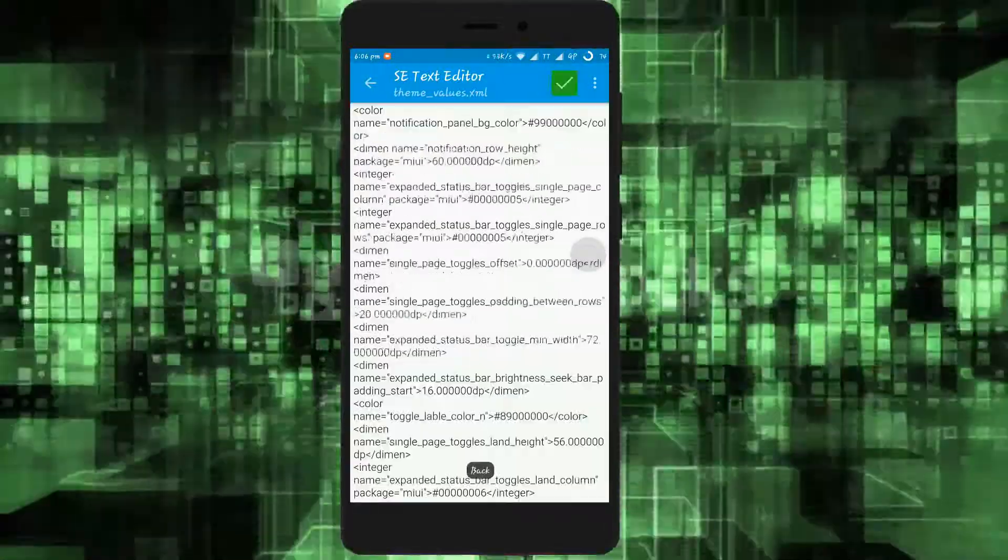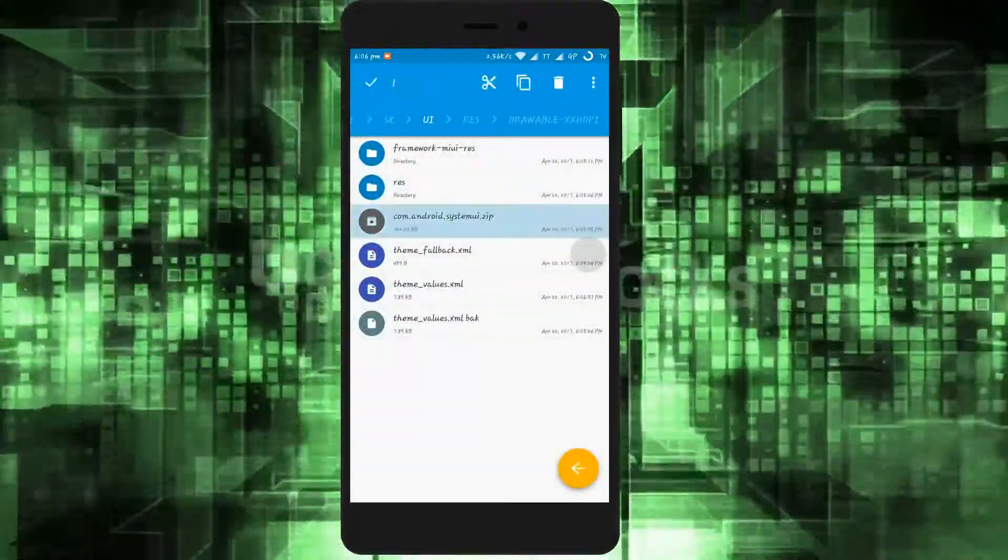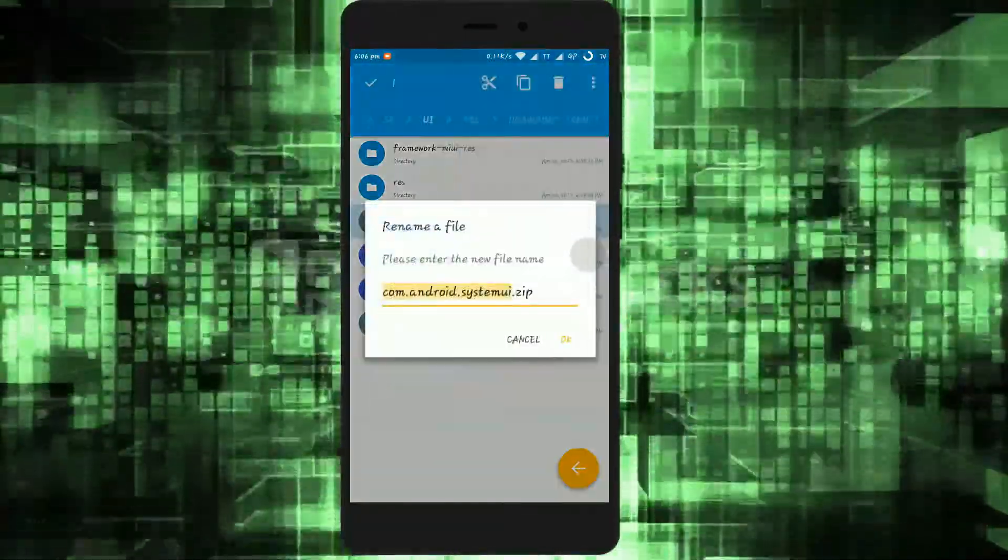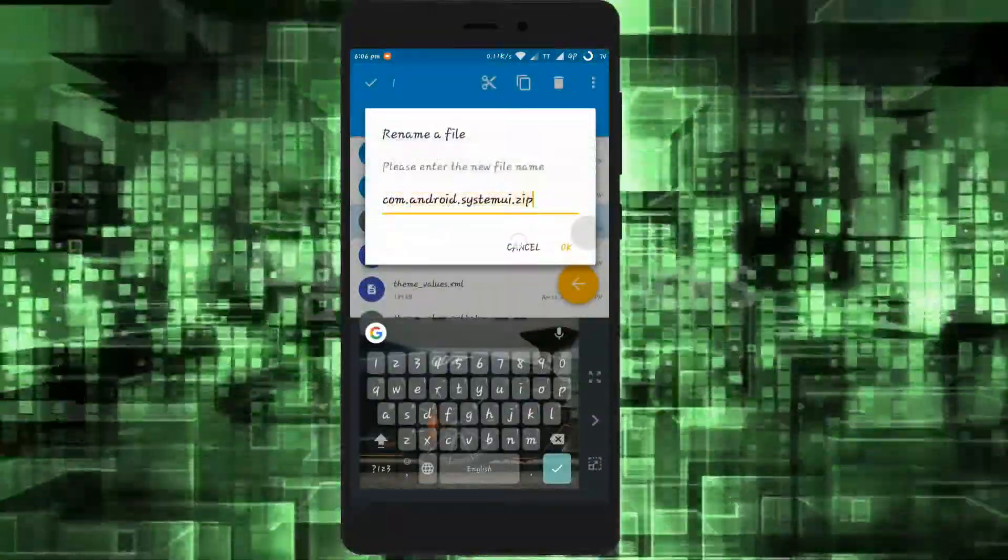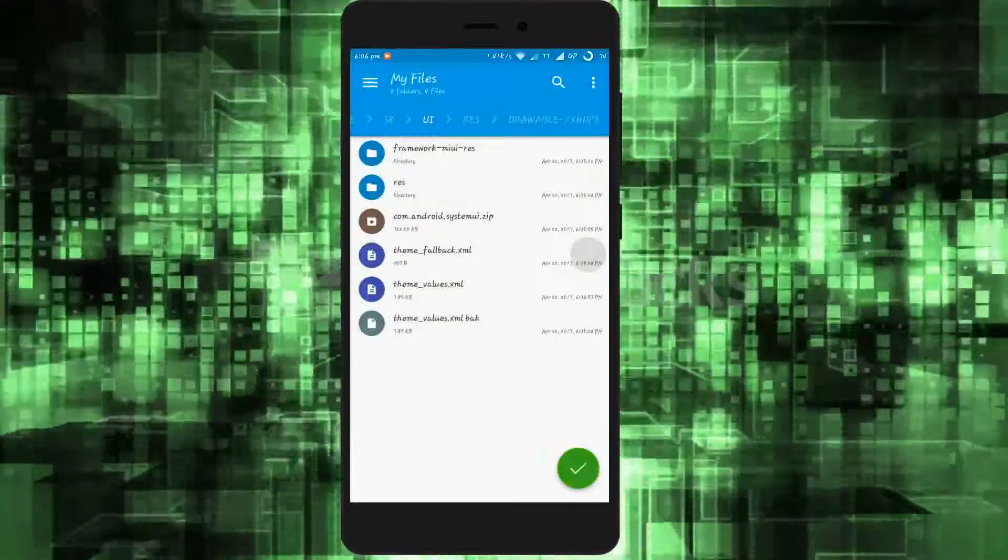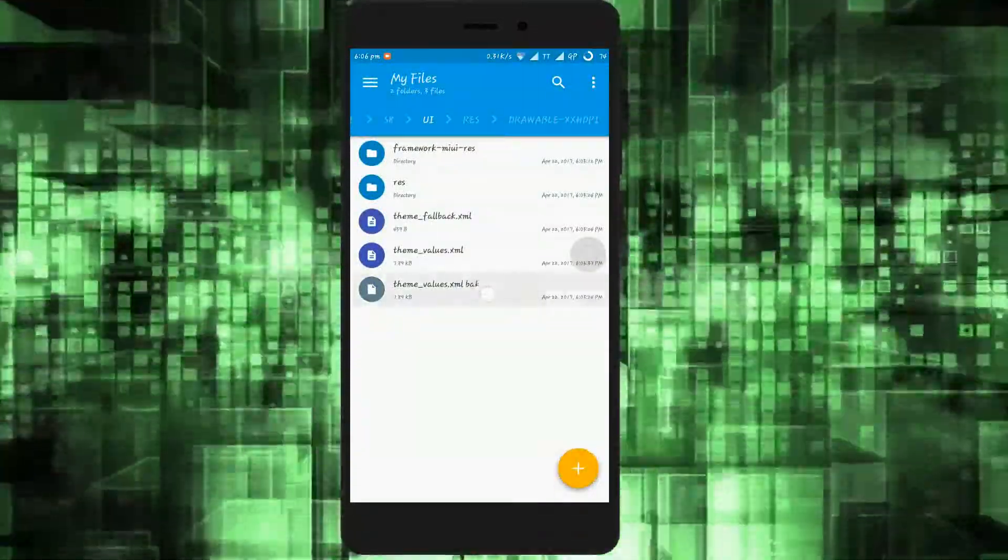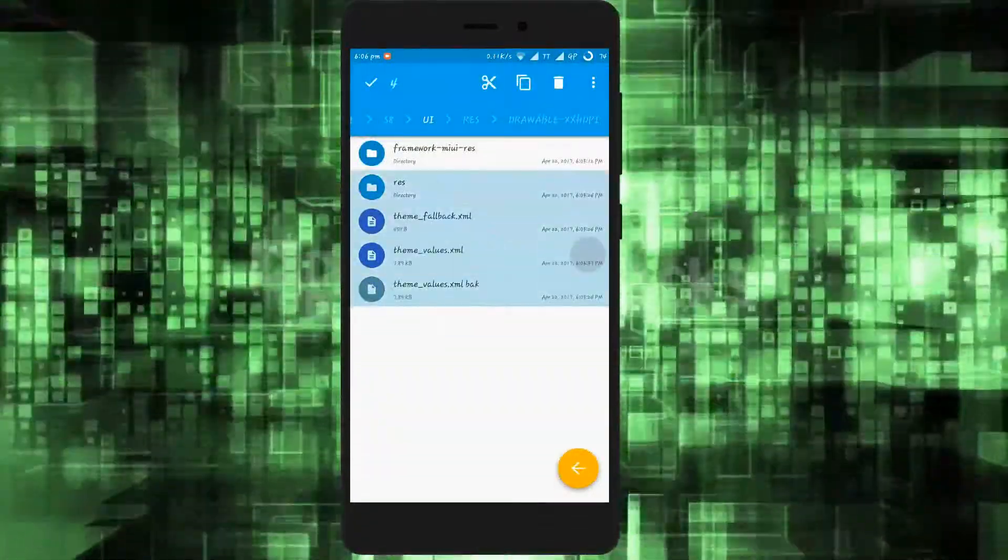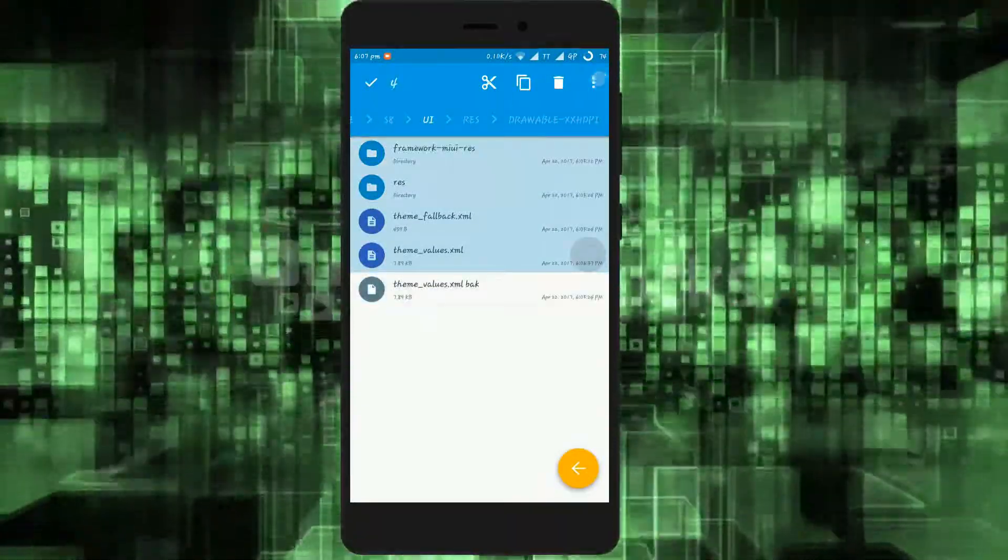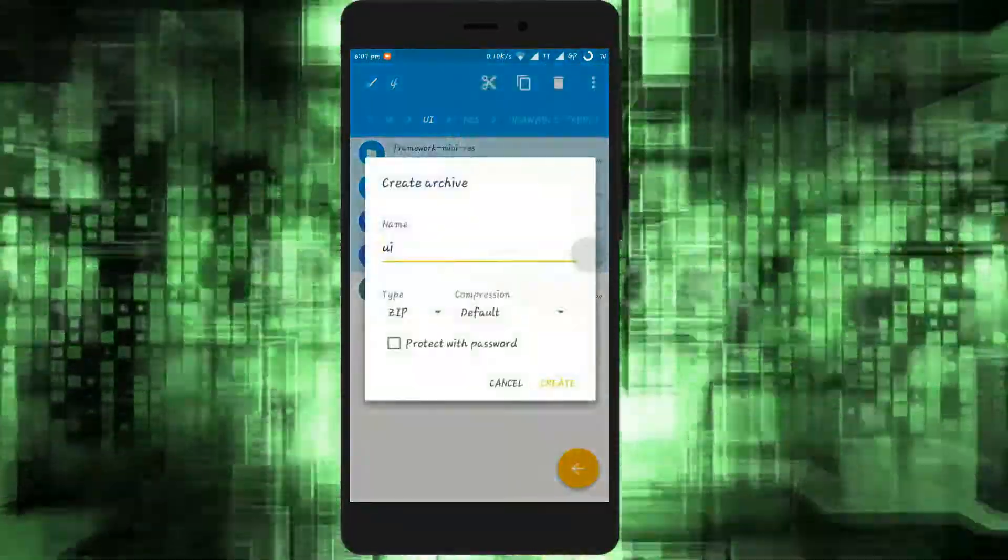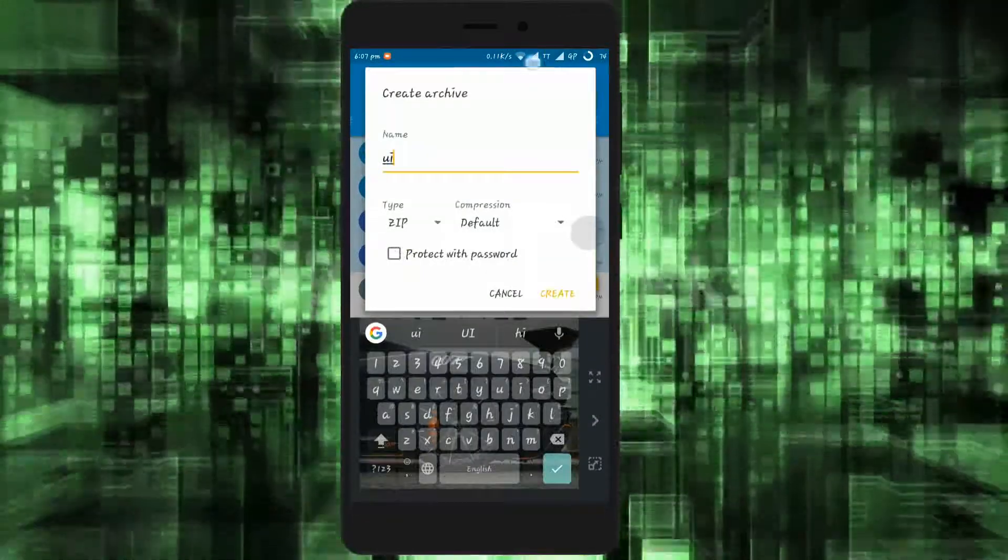After doing modification, go back. Now copy the name of the zip file, then delete the zip file. Now select those files and click on archive. Then paste the copied text and erase the .zip extension.